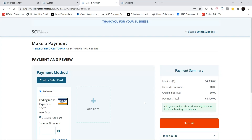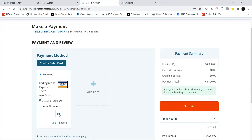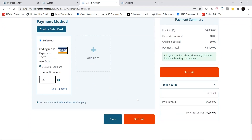On the Payment and Review screen, I can pay with a credit card that I have stored in my account or I can add a new credit card. I can also give a final review of any invoices I have selected to pay off before clicking Submit.